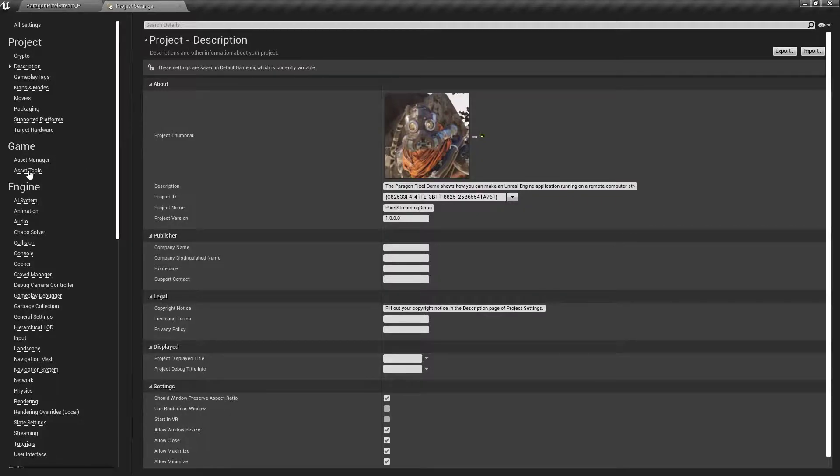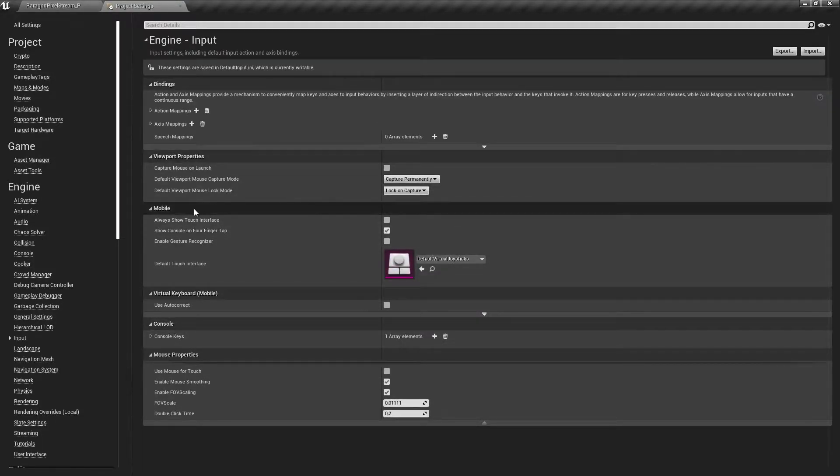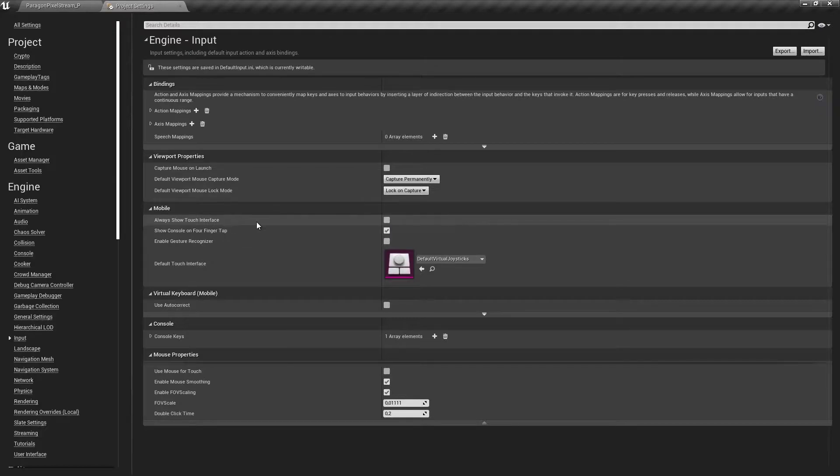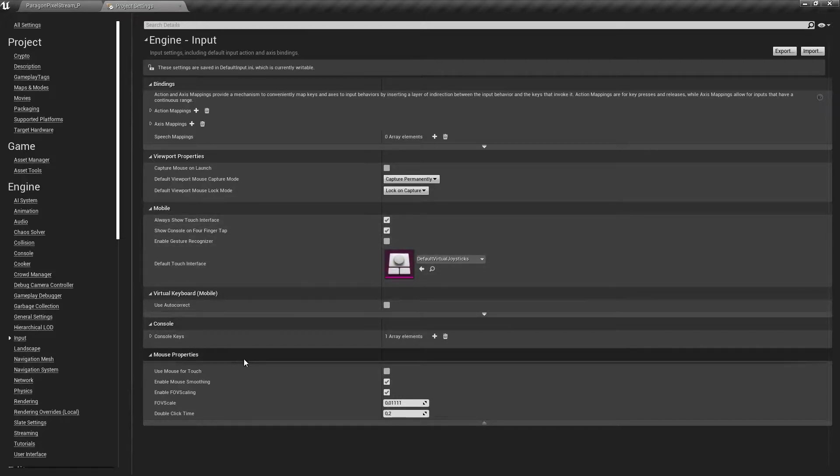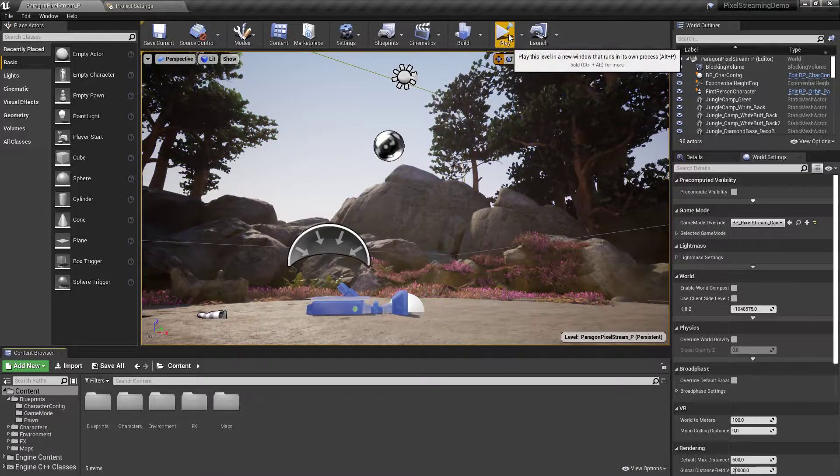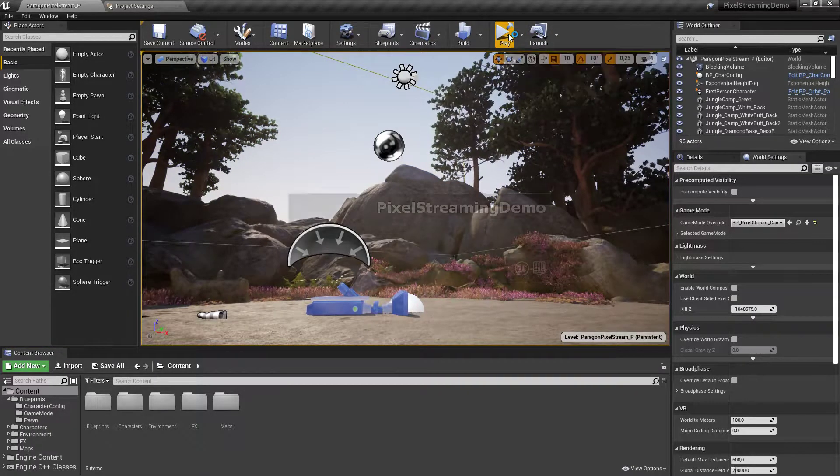Now find Engine and then go under Input where you will be able to find the mobile part of it. You can activate this always show touch interface to show a virtual touch UI that will go over the application. So I will show you how that looks.